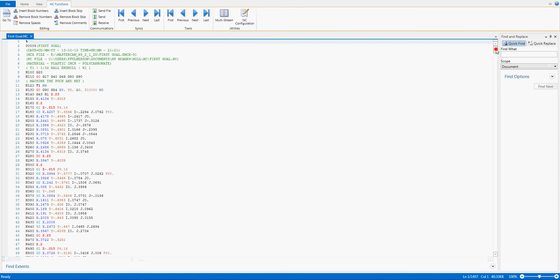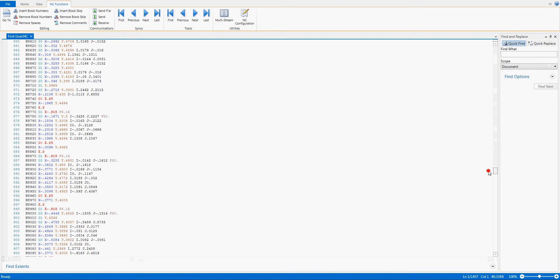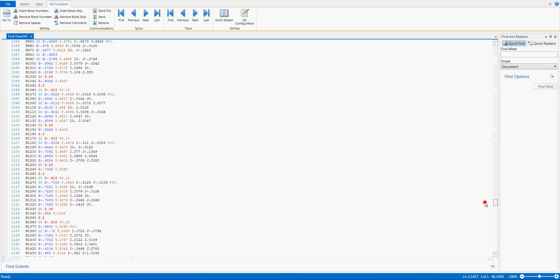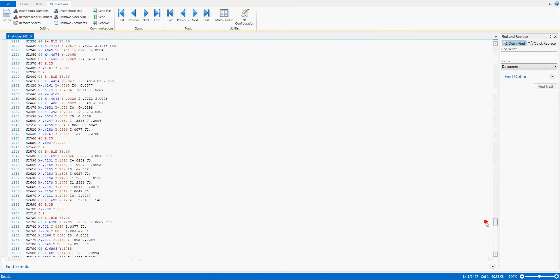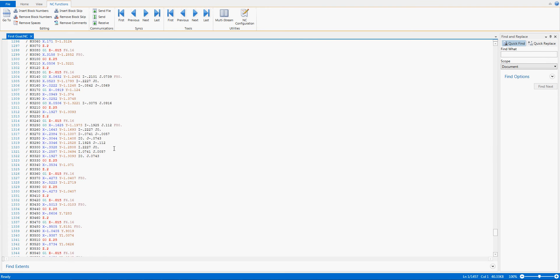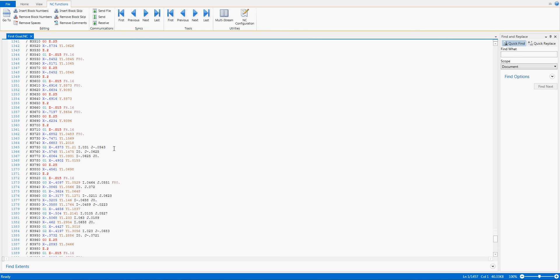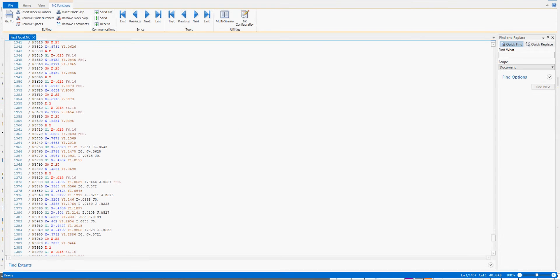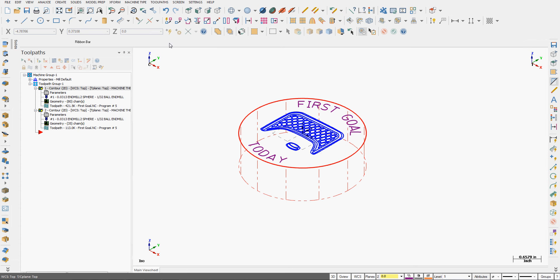Here in the code, if I scroll down we'll see that once I get to the second operation all the lines have a block skip with them, and they won't be executed if I turn the block skip option on. I'll close the code window — I'm happy with my work so I'll save my settings.